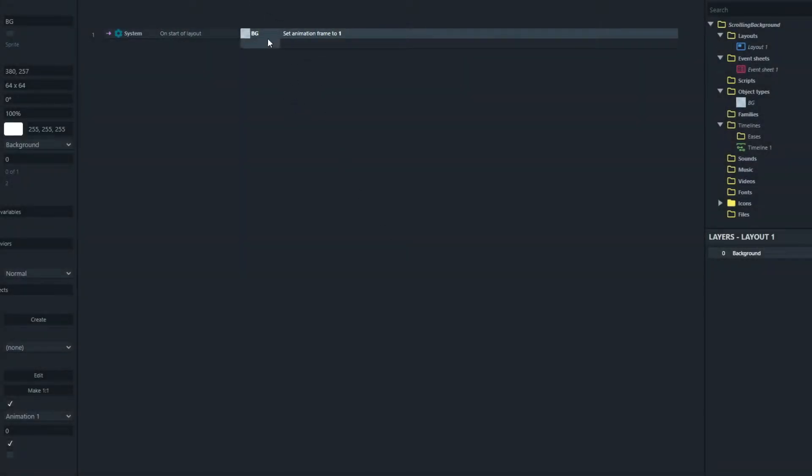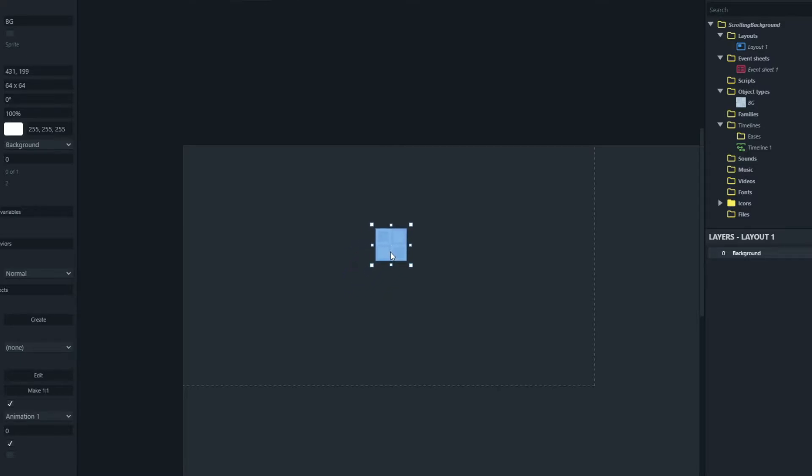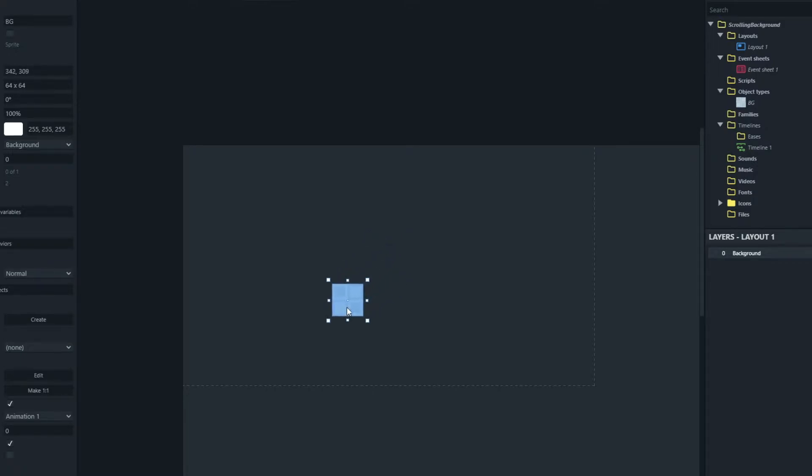And what we want to do is capture the current position of this block because we're going to find out what its current position is and we're going to move it up and to the right. And once it's gone one block up and to the right we're going to bring it back down and move it up and to the right again. So it's just going to keep moving up and to the right and that'll give us an effect of all the blocks scrolling past.